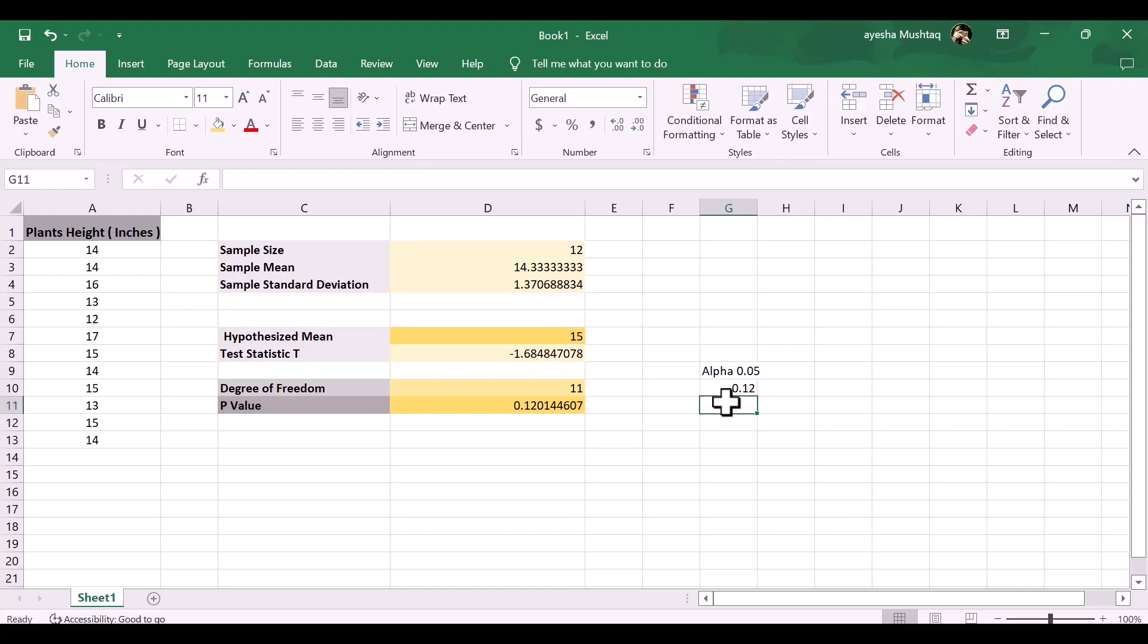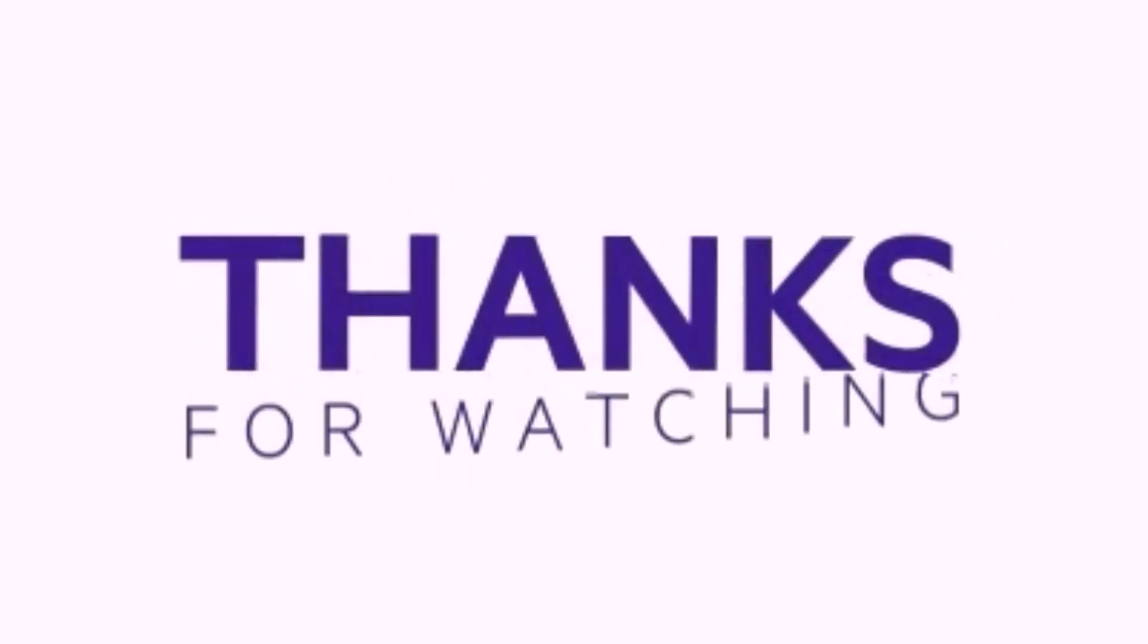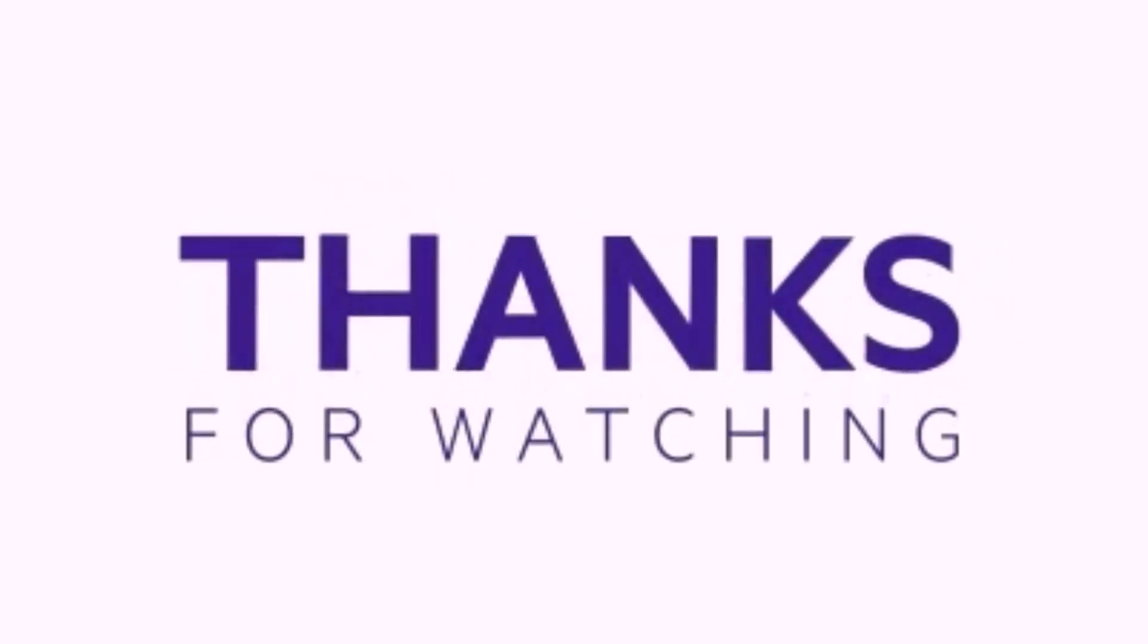Thank you for watching. I hope it will be helpful for you. Like, share, and subscribe to my channel for more videos.